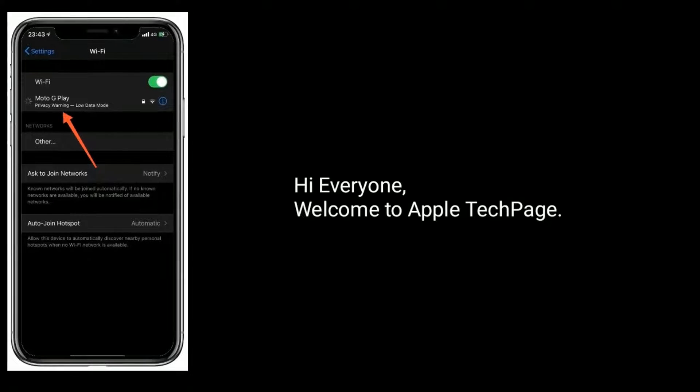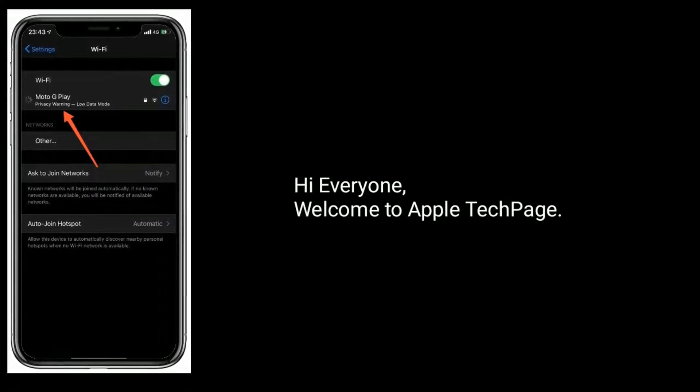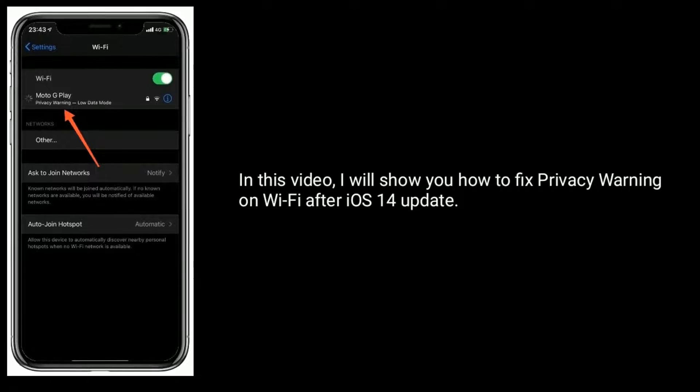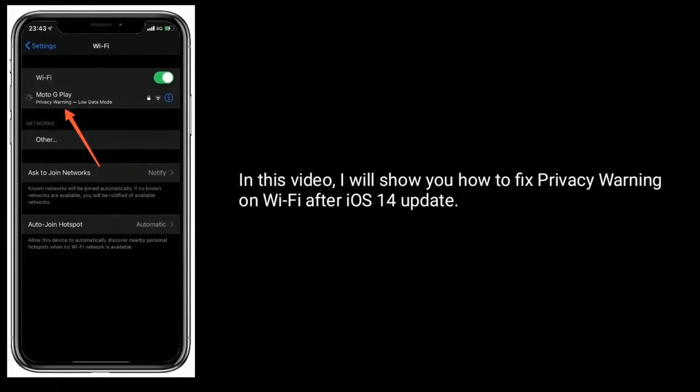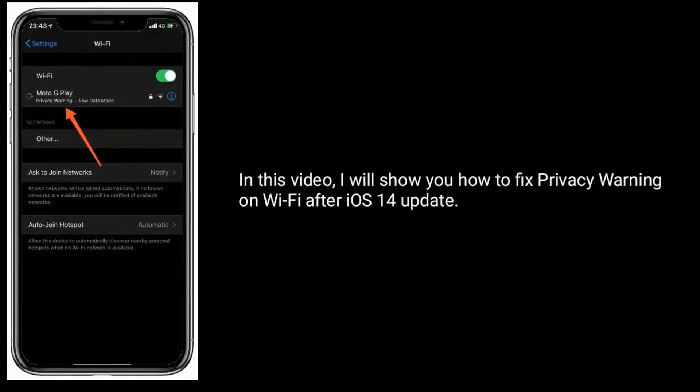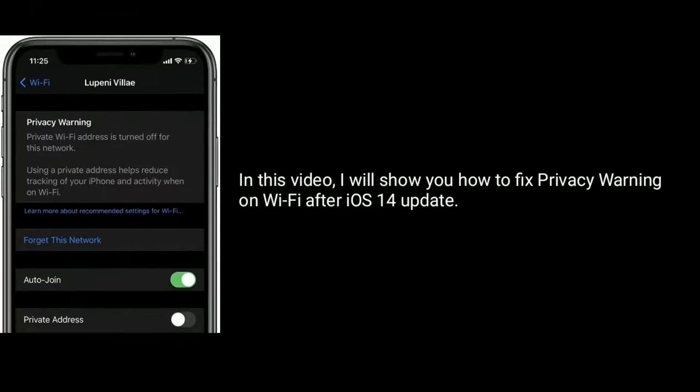Hi everyone, welcome to Apple Tech Page. In this video I will show you how to fix privacy warning on Wi-Fi after iOS 14 update.